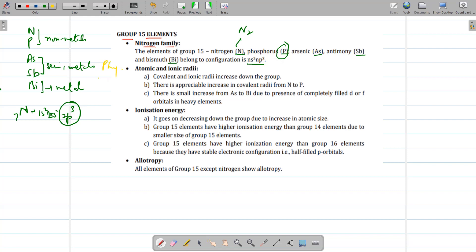Next, we look at physical properties, starting with atomic and ionic radii. Since nitrogen and phosphorus are mostly non-metals, they form covalent compounds, and covalent and ionic radii increase down the group. From nitrogen to phosphorus there is a large increase in radii, whereas there is a smaller increase from arsenic to bismuth. This is because moving from nitrogen to phosphorus there is effective shielding by S and P electrons, whereas moving from arsenic to bismuth there are completely filled d and f orbitals which have poor shielding effect, so atomic radii increase less.